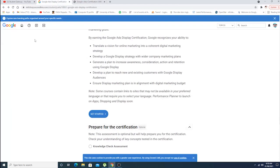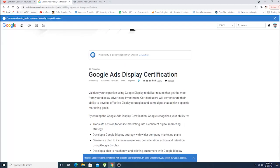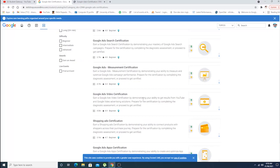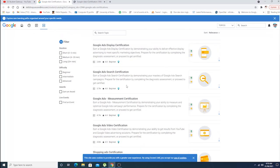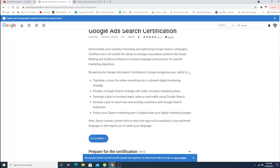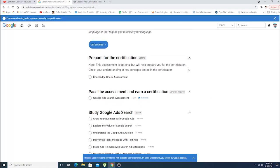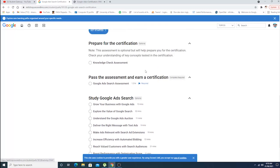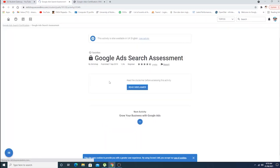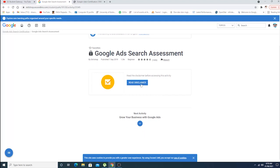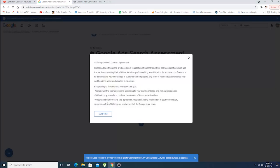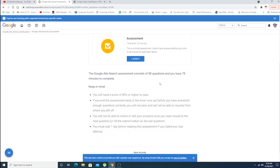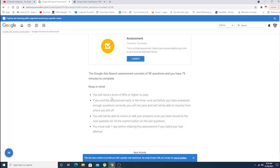They are offering, as I said, six different courses which you can choose whenever, whatever you like. For example, now let's go for Google Ad Search Certificate. You can go for online check assessment, Google Ad Search Assessment. Let's click on Pass This. Read the scenario. Confirm, and as you can see, 75 minutes. Launch the test.